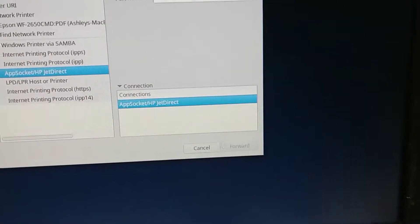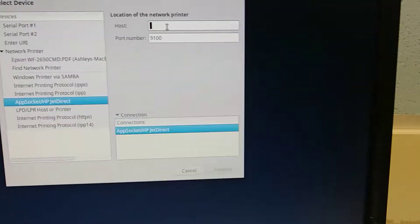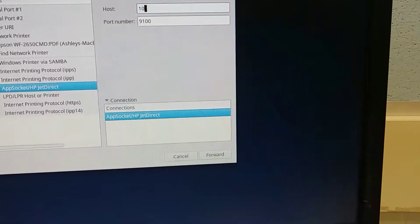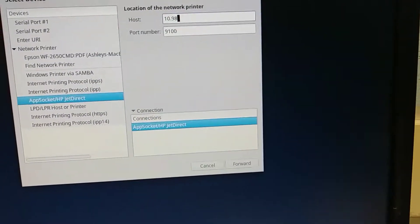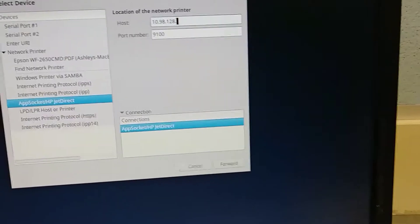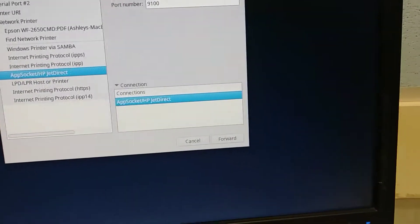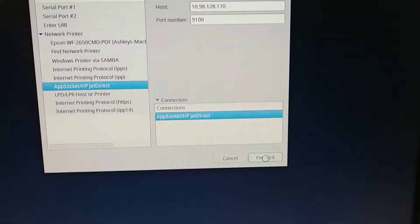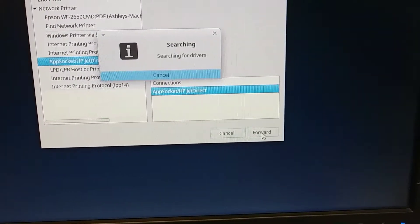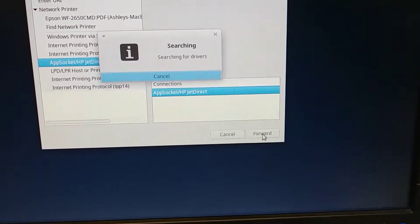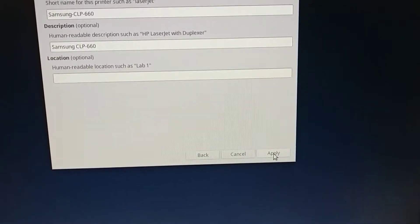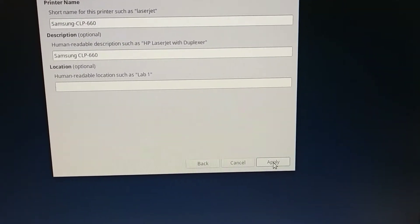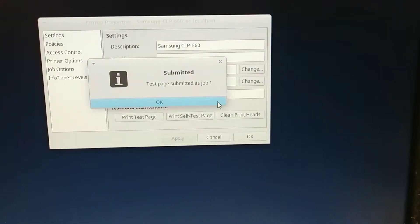Let's see if this works. Click forward, and then apply. We'll print the test page and see how it works.